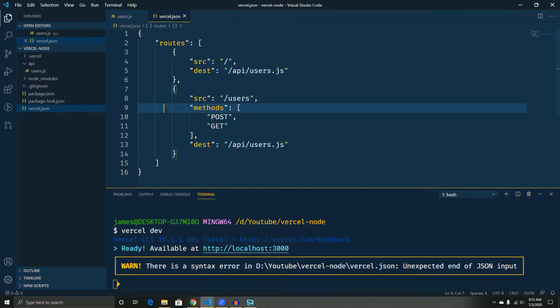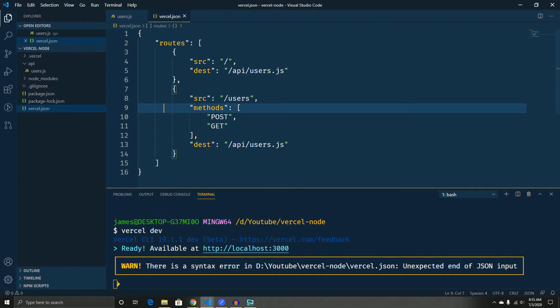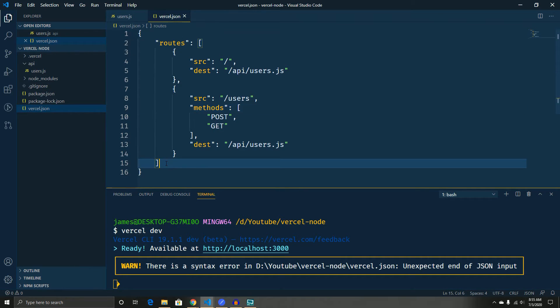So at this point, what we've done is told it, hey, if it's a post or a get, we can totally handle those but any other type, no thank you. So we should be good to go now.